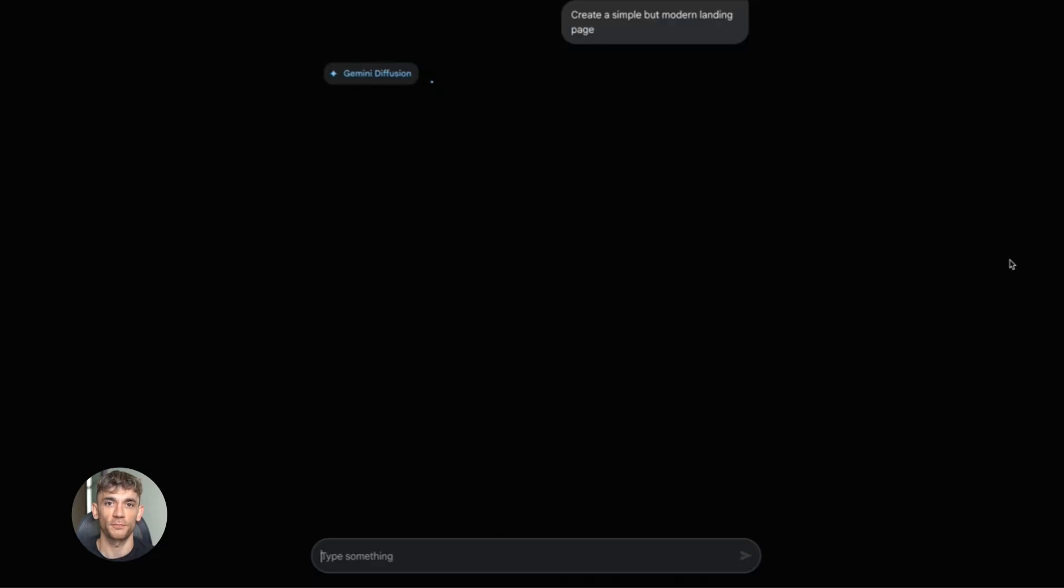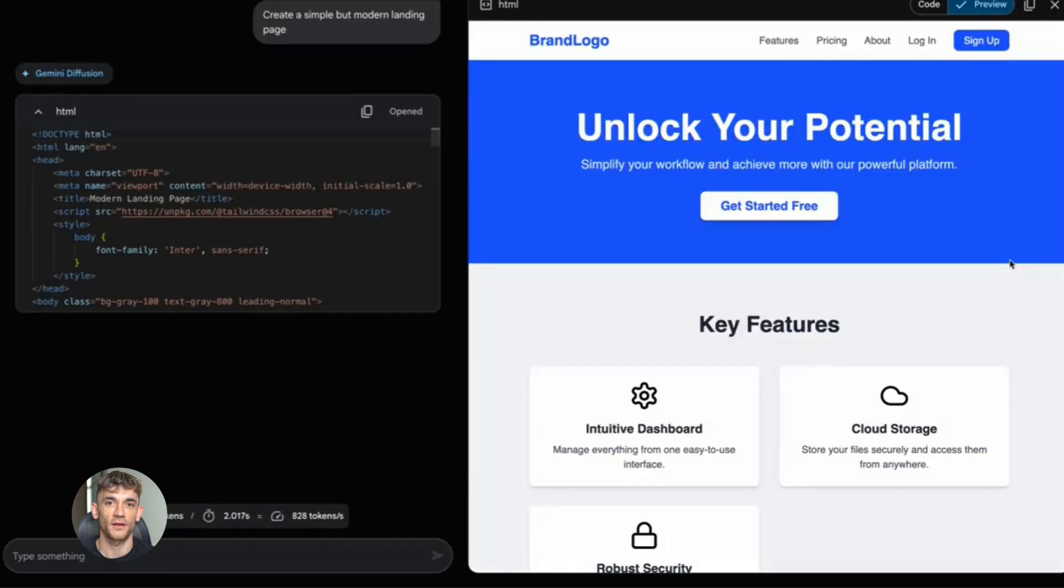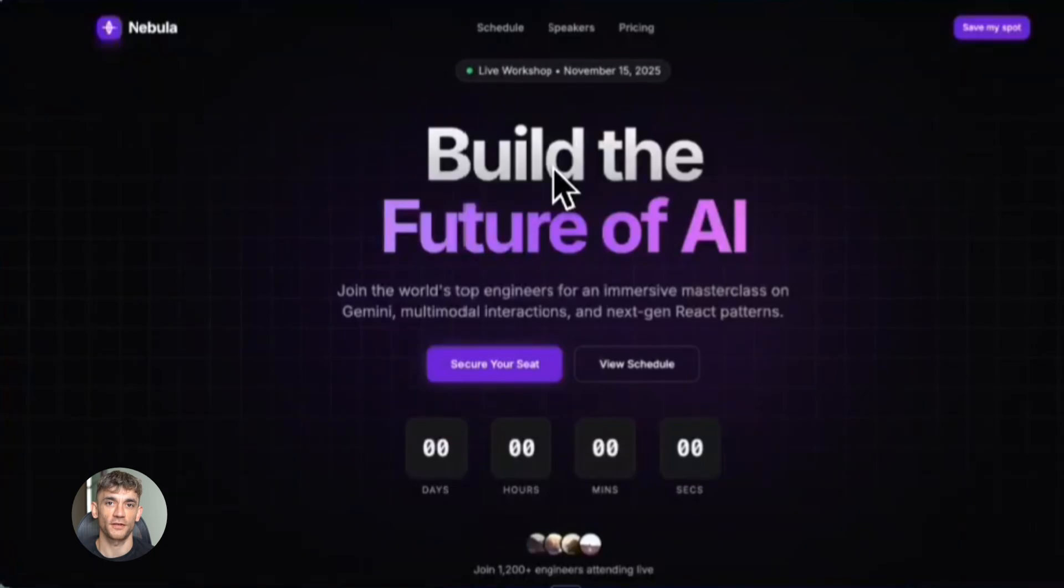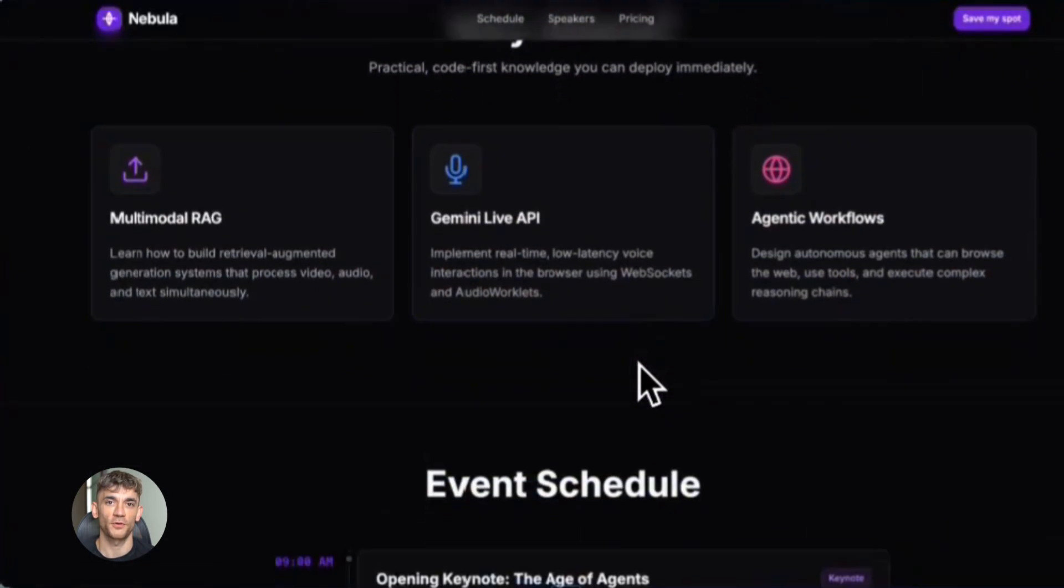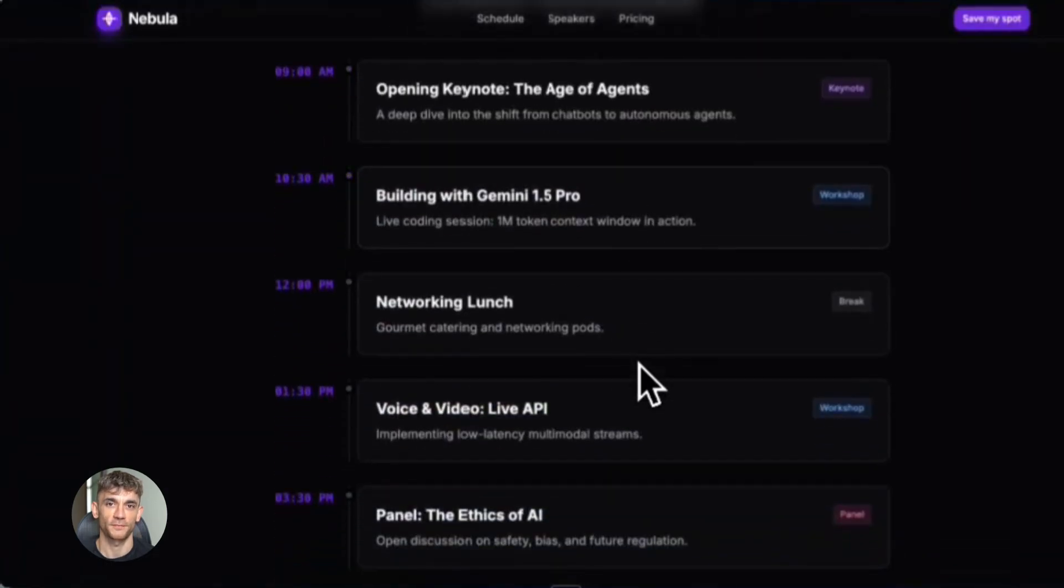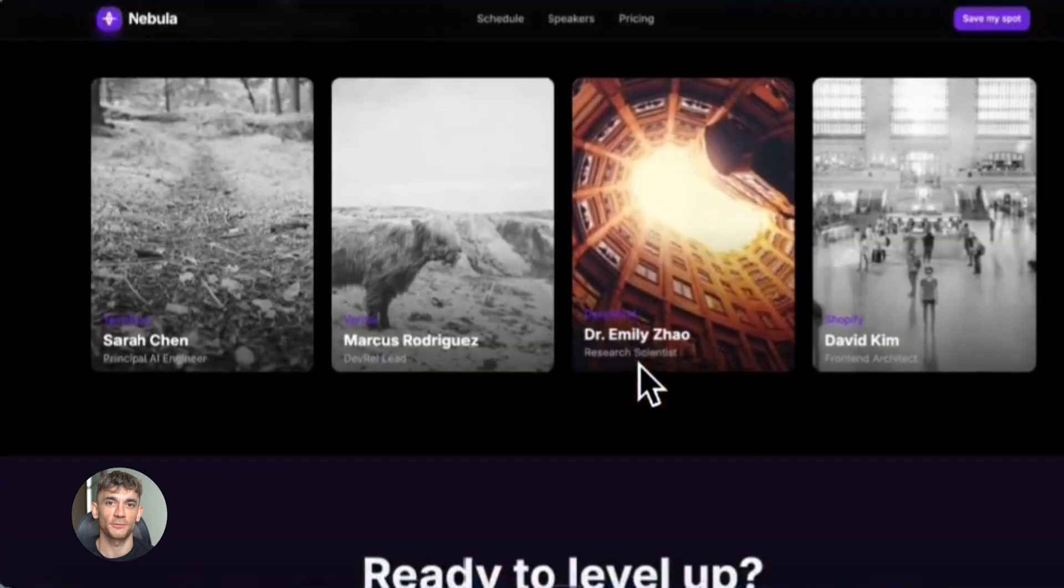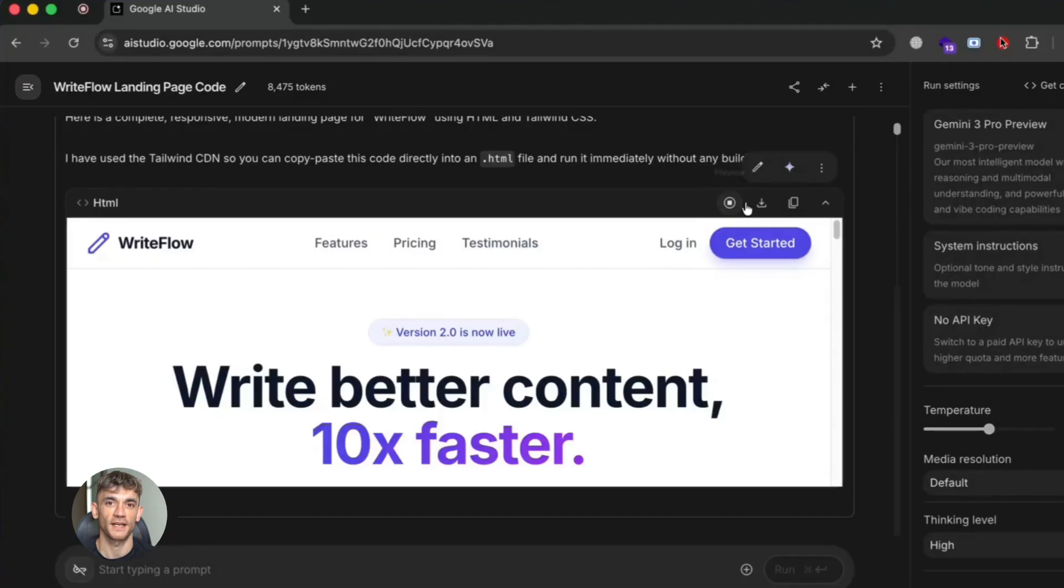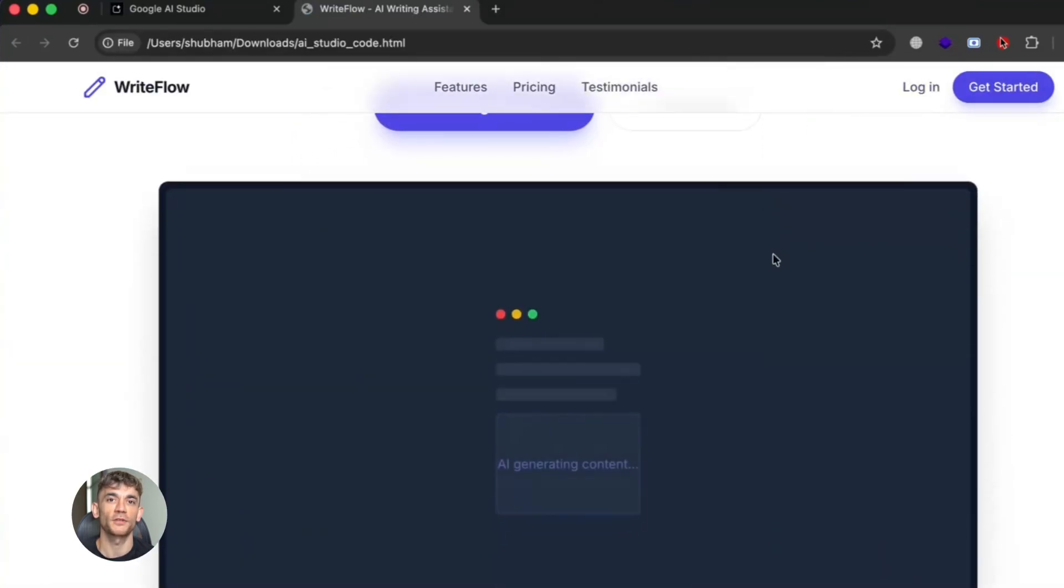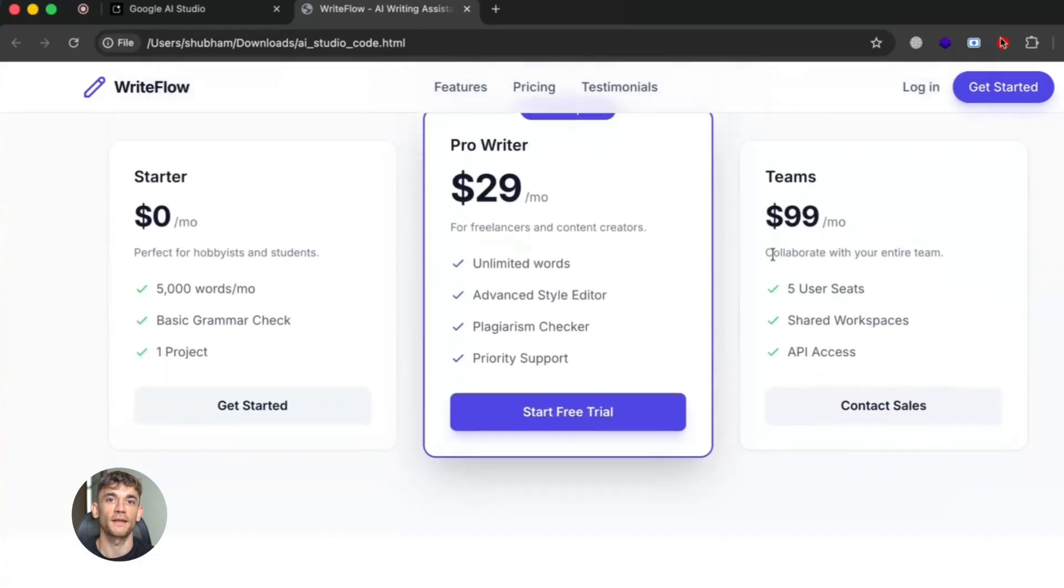Let me also talk about a big mistake I see people make. They focus way too much on the design and not enough on the message. They want the page to look pretty, they want fancy animations and cool effects. But here's the truth. Your landing page could be ugly and still convert if the message is right. On the other hand, a beautiful page with weak copy will fail every time. So when you're using AI to build landing pages, spend 80% of your time on the copy and 20% on the design. Get the headline right, make sure your benefits are clear, address objections, create urgency. That's what drives conversions. The design just needs to be clean and easy to read. That's it.